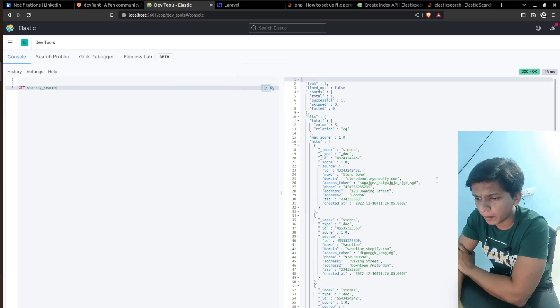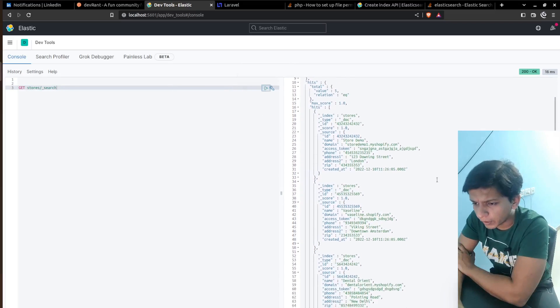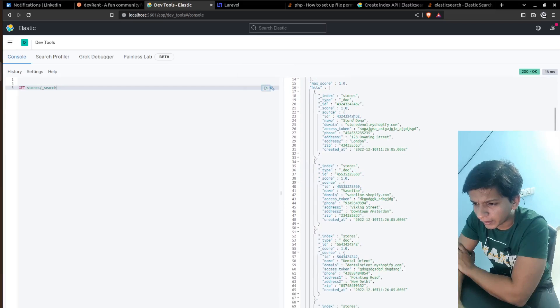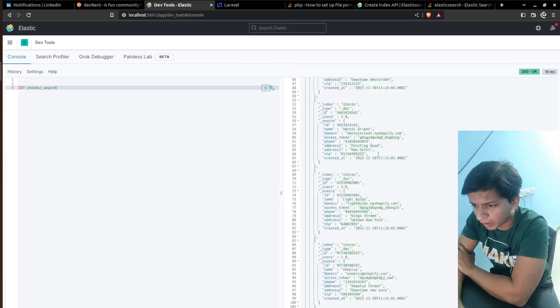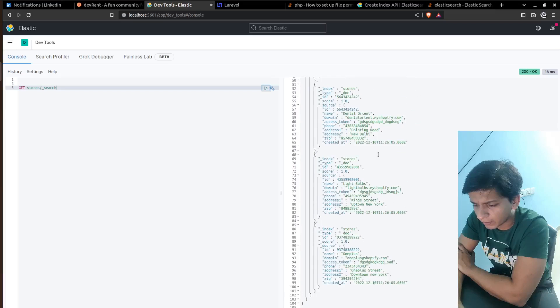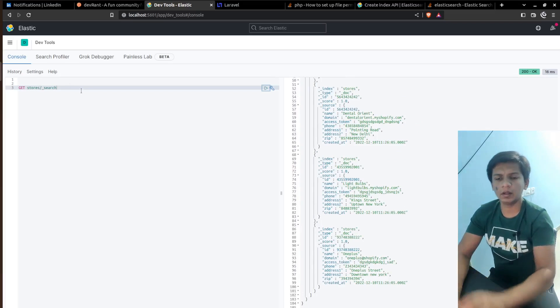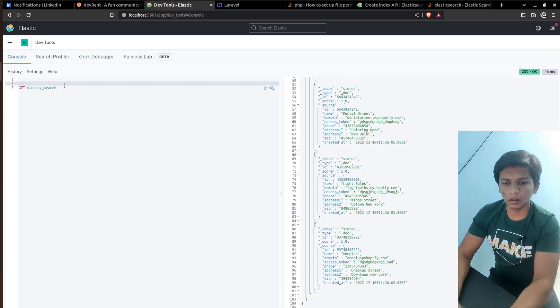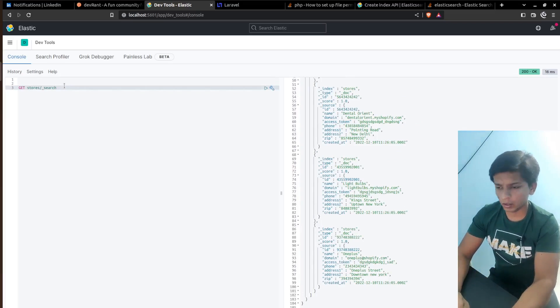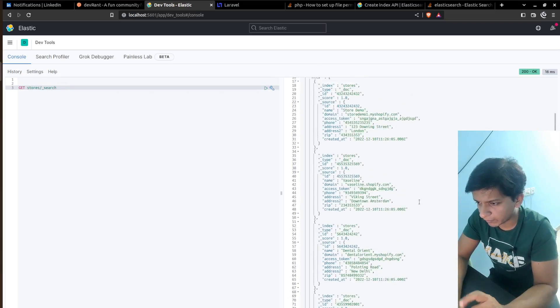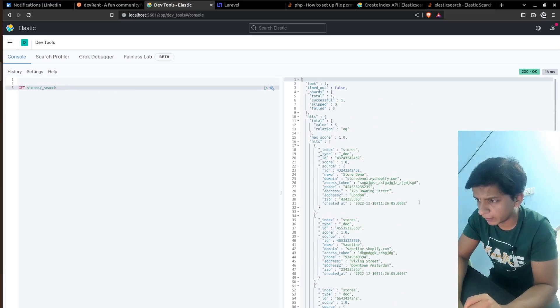So if we run get store slash underscore search, then if we run it. So here it is ID is this store demo. Yeah. The same thing as our database. So this is the part where it indexes it like this.